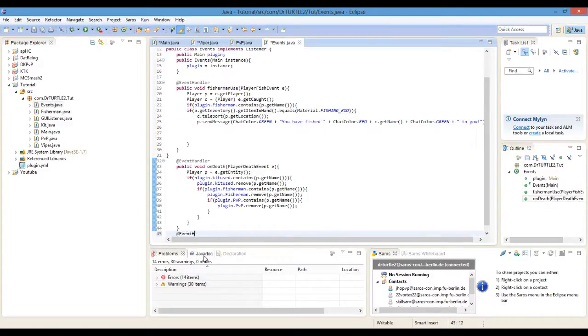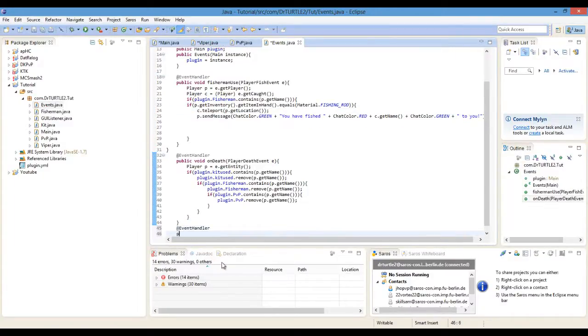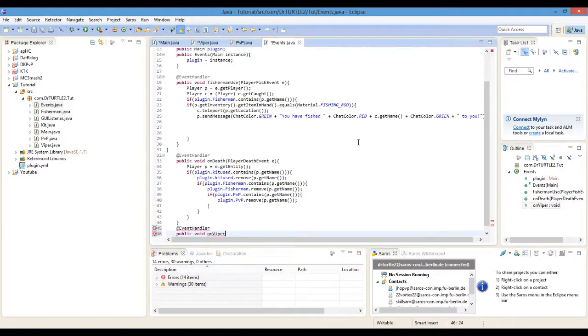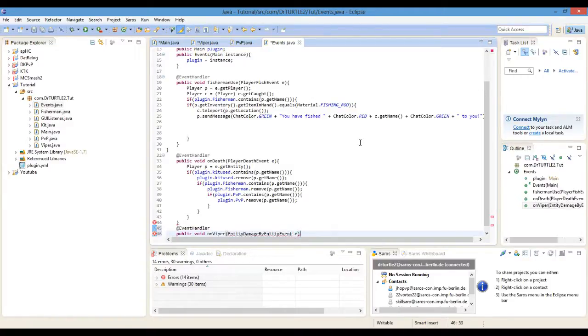At EventHandler, public void onViper, EntityDamageByEntityEvent e. It's a long event.